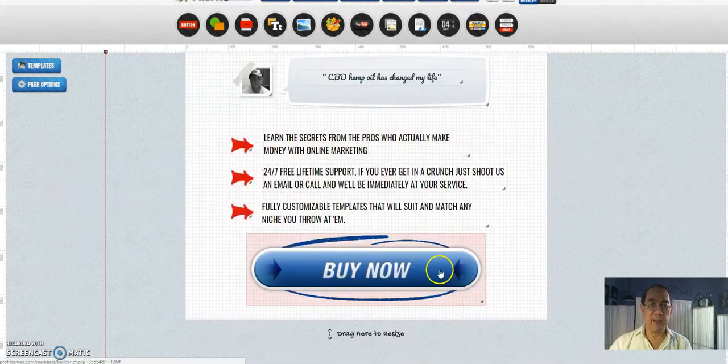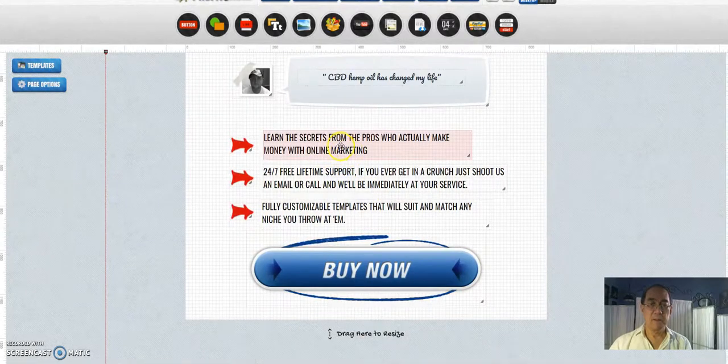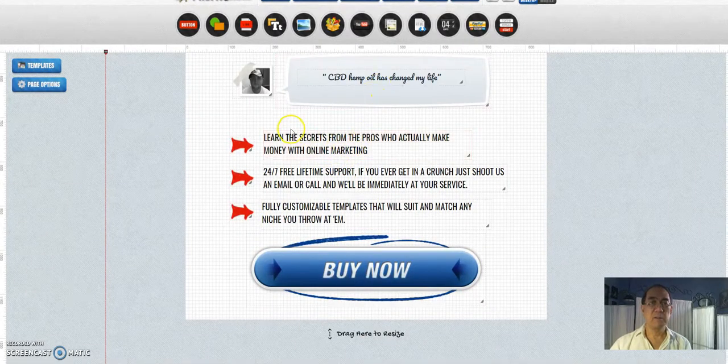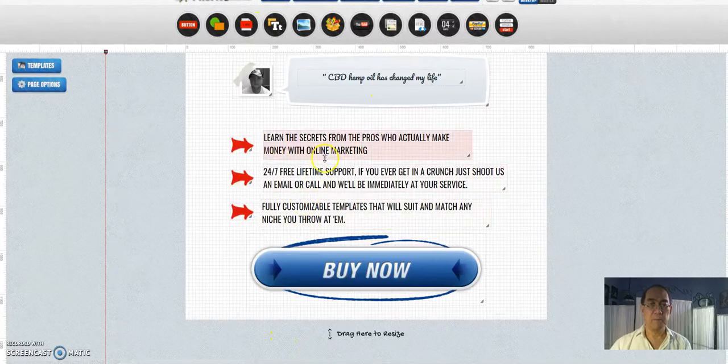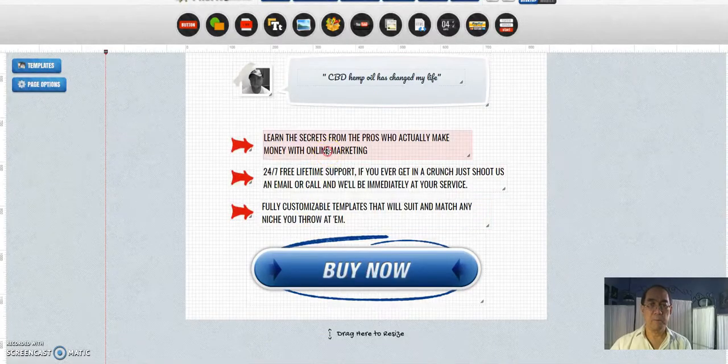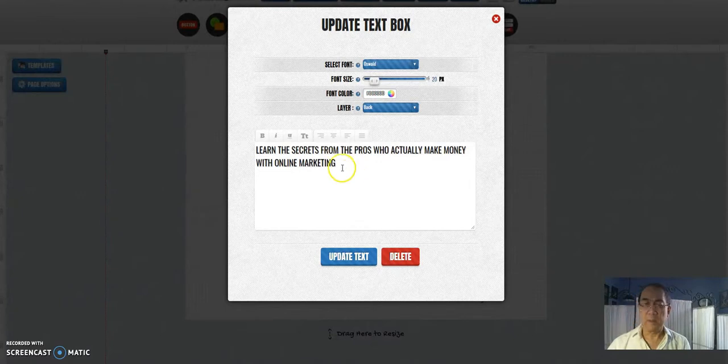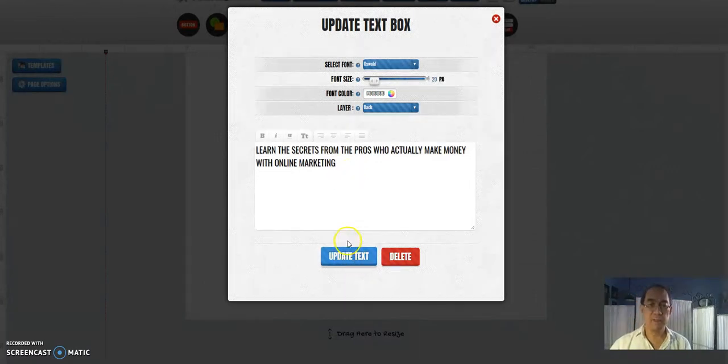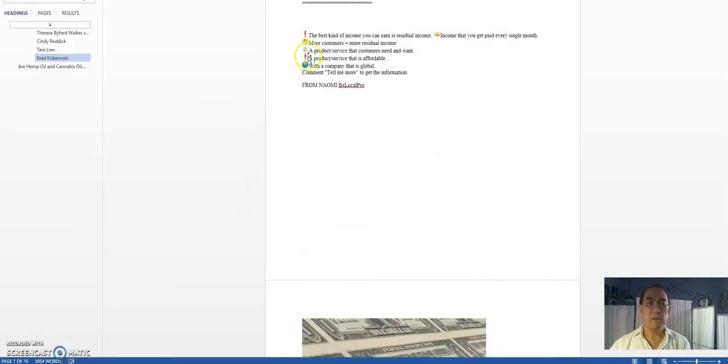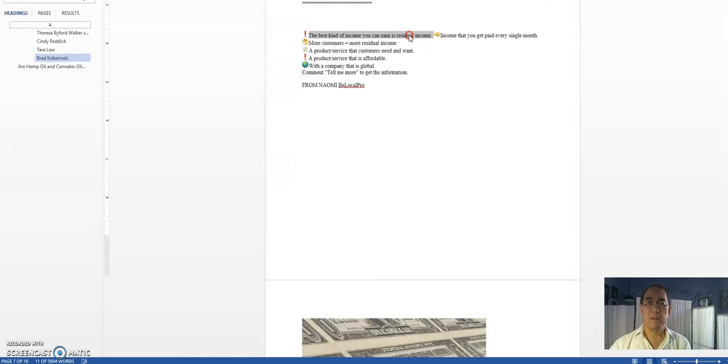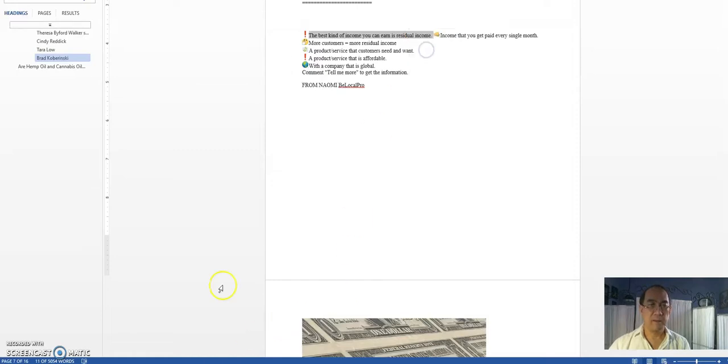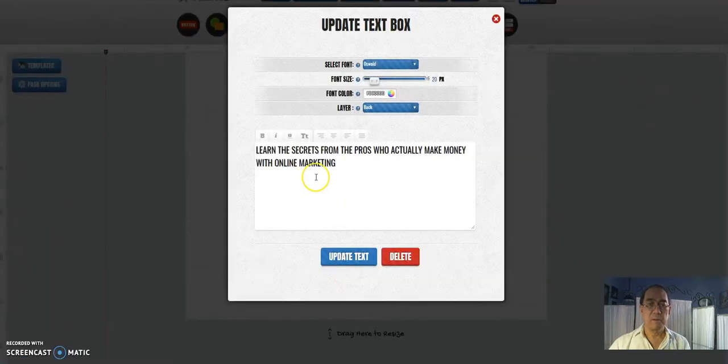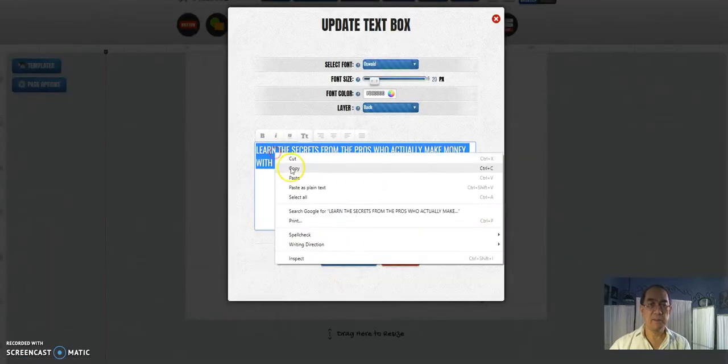Okay, and over here you can add more information. So let's update the text. So let's see here, the best kind of income you can earn is residual income. So copy that and paste it.